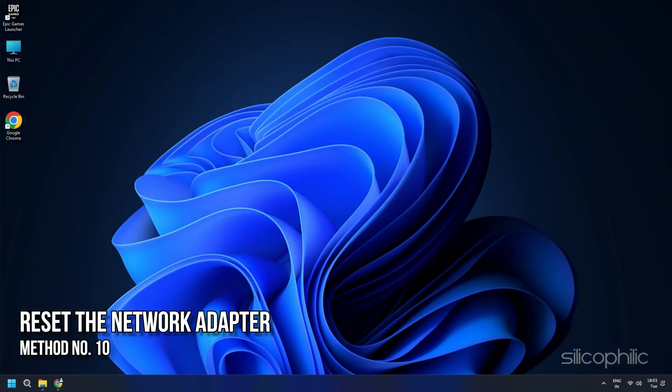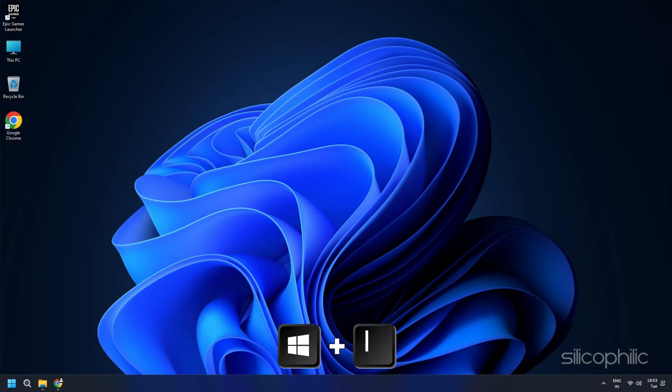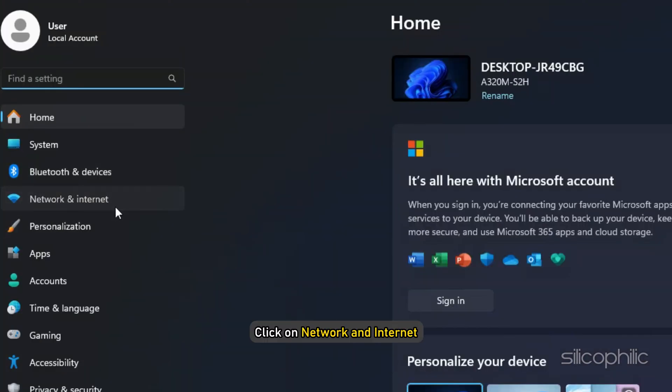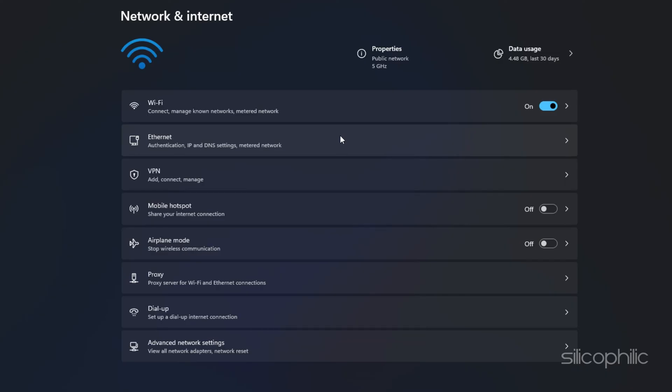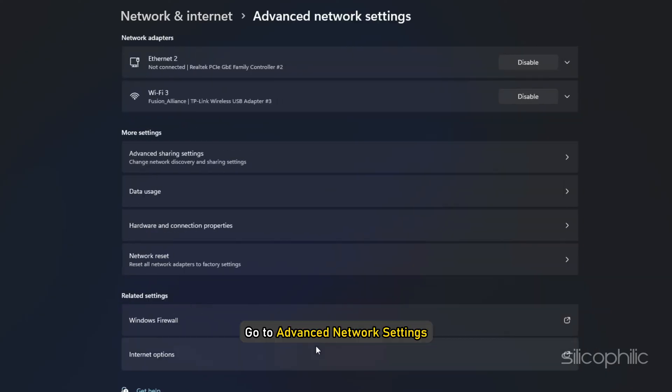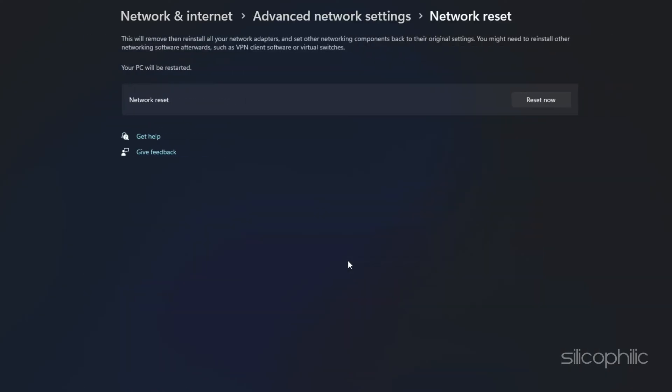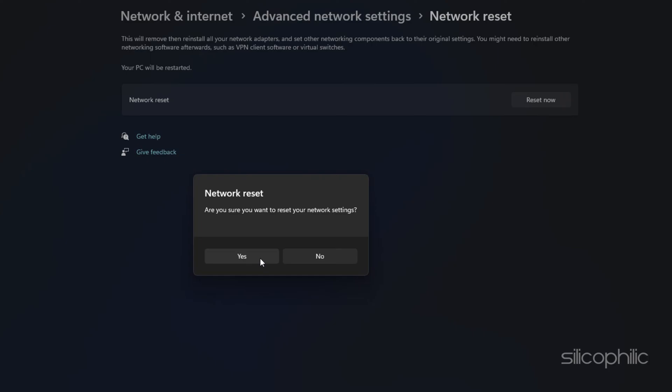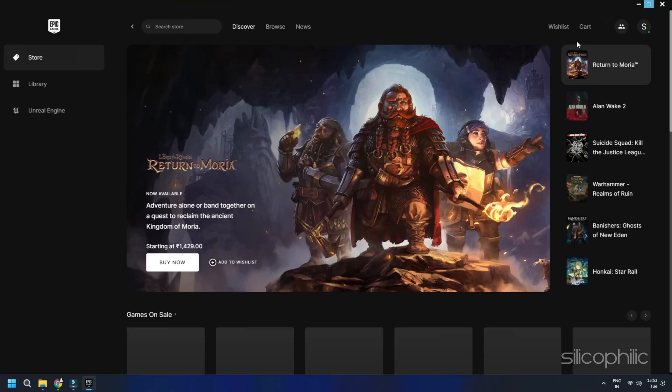Method 10: Reset the Network Adapter. Open Windows Settings by pressing Windows plus I hotkeys. Click on Network and Internet, go to Advanced Network Settings, Network Reset. This will remove and reinstall the network adapters and set the networking components back to their original settings. Then select the Reset Now button. Click on Yes to confirm from the UAC prompt. Windows will restart automatically. Once done, try to log in to your Epic Games and check if the issue is fixed.